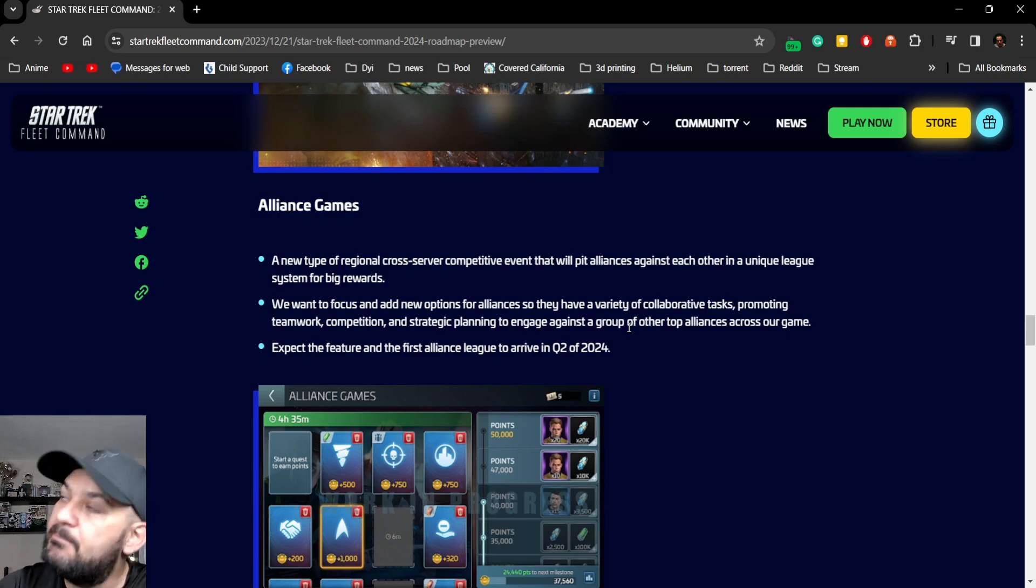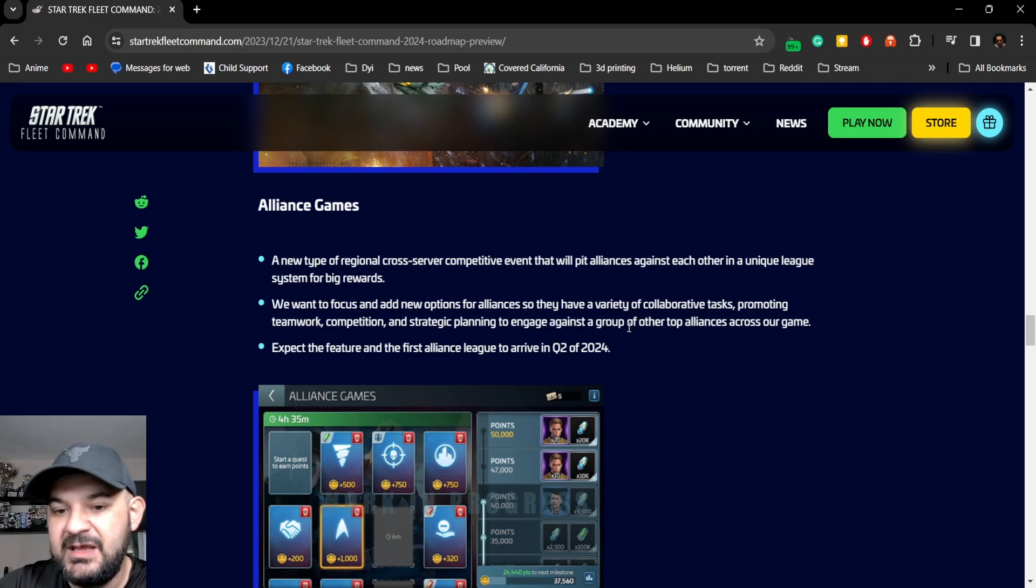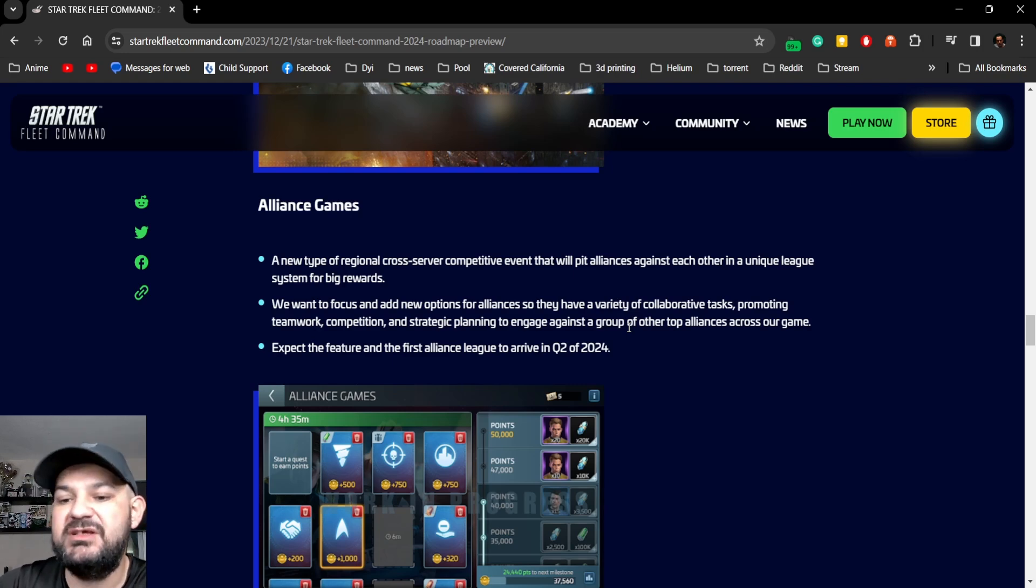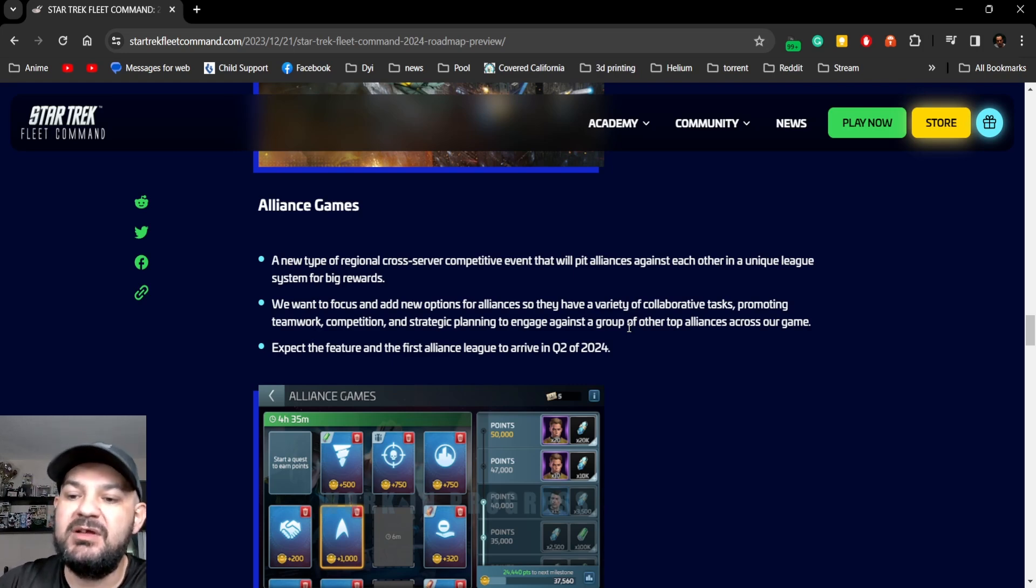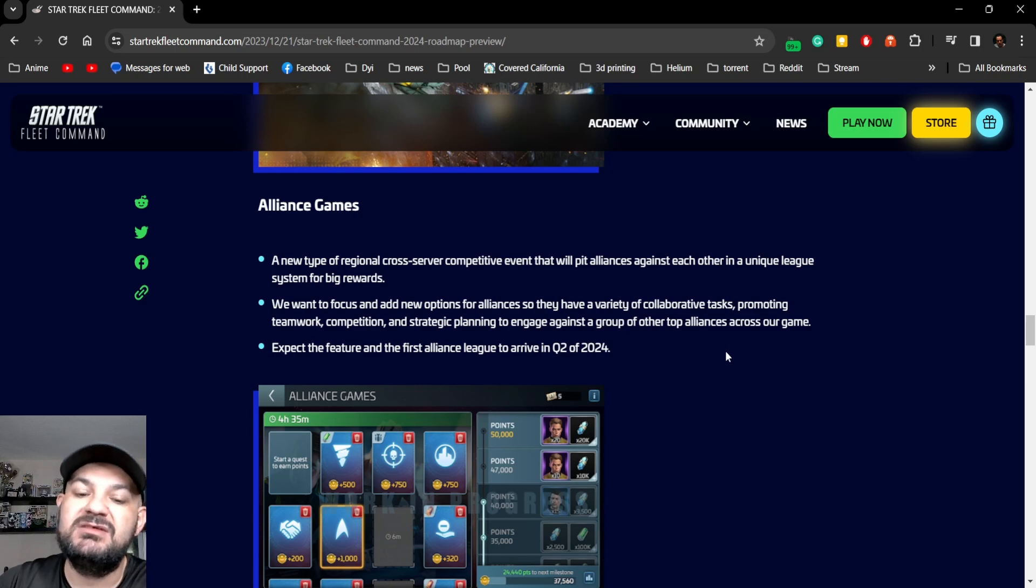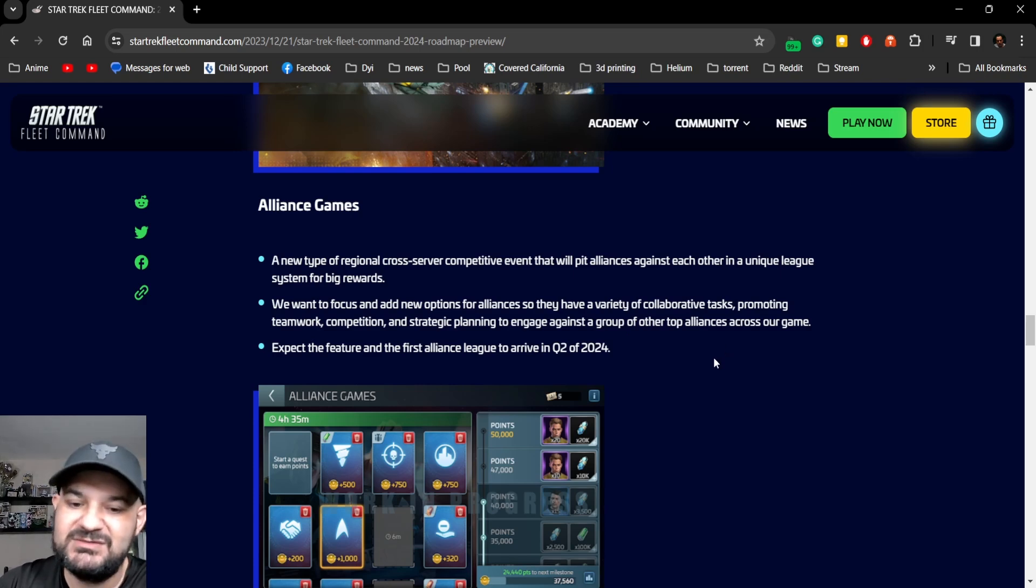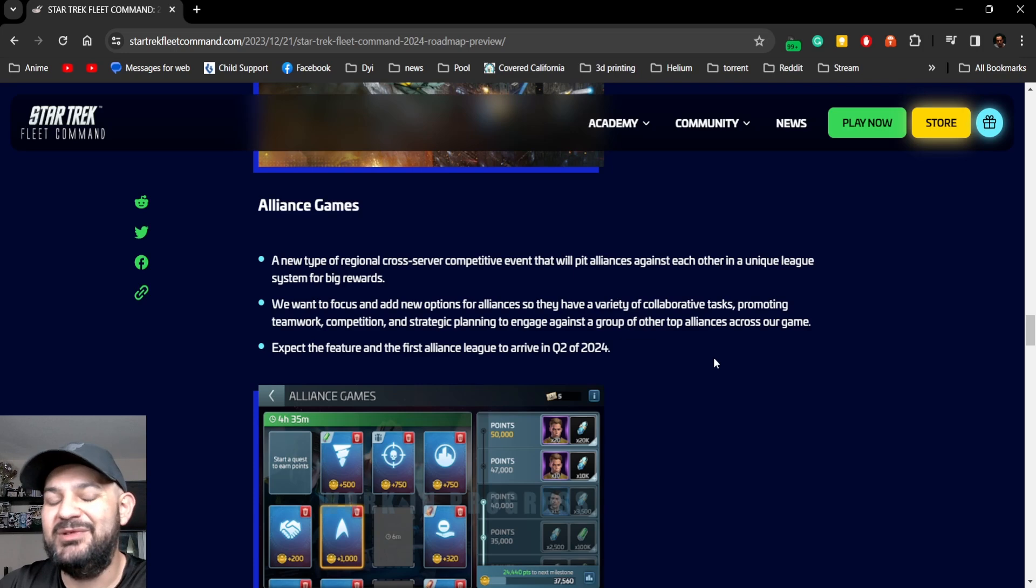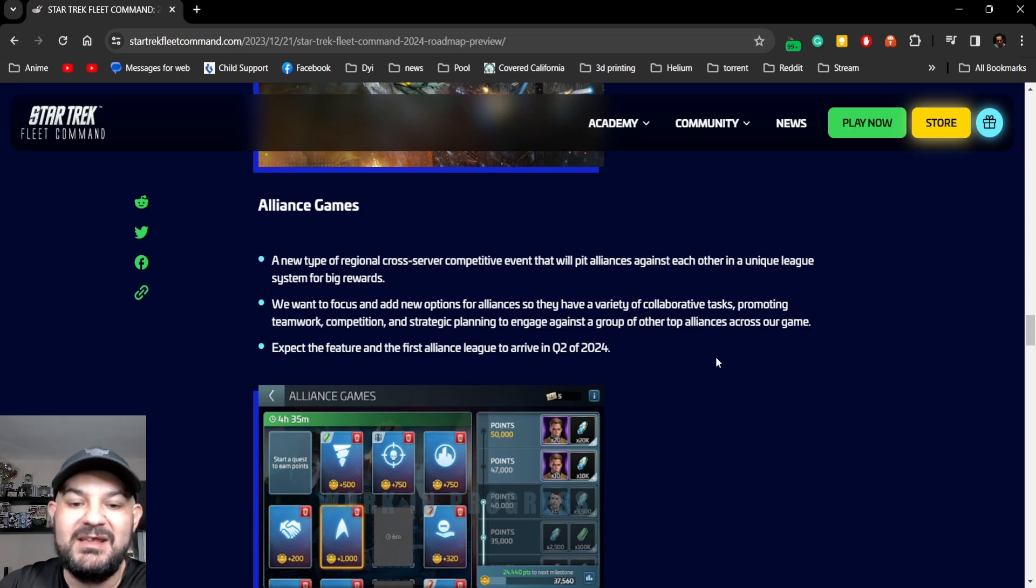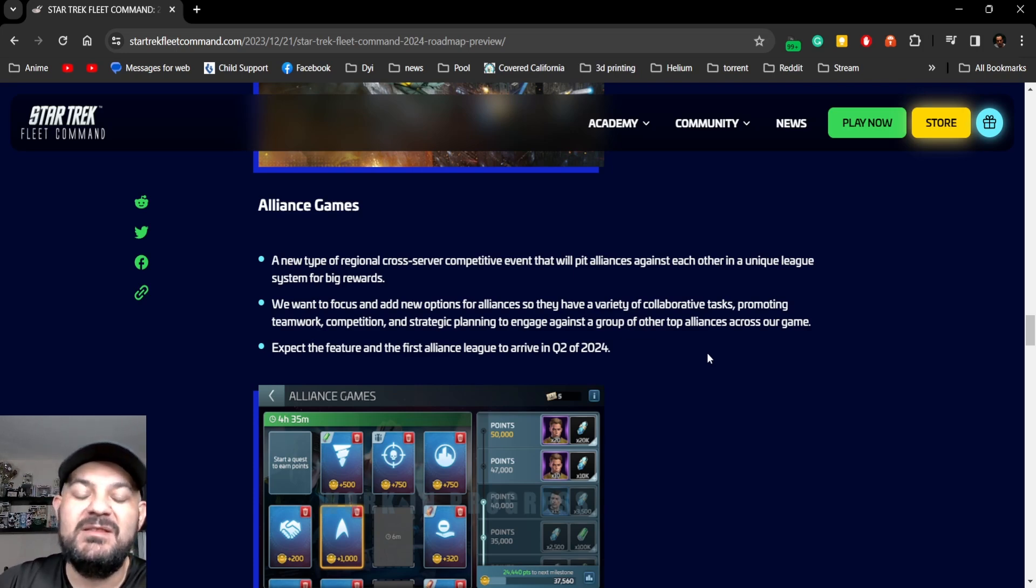Competitive competition and strategic planning to engage against a group of other top alliances across the game. Just more people with money spending it, great. Expect the feature and the first Alliance League to be in quarter two 2024. So quarter two, so three to four months.